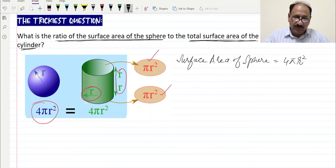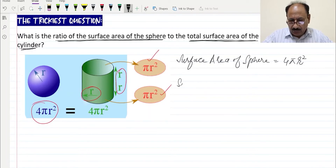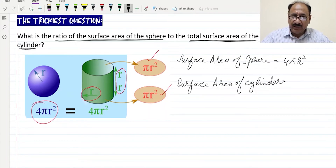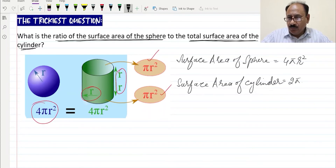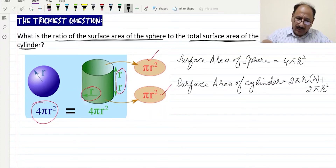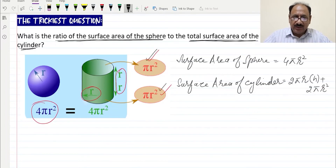Surface area of the sphere is 4πr², and the surface area of the cylinder we can write as 2πr × h plus 2πr². Here πr² accounts for the top and πr² for the bottom, so together that's plus 2πr².